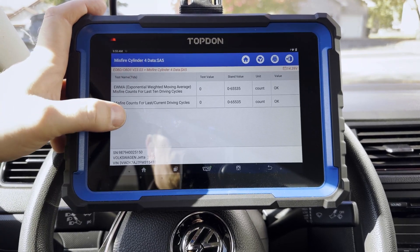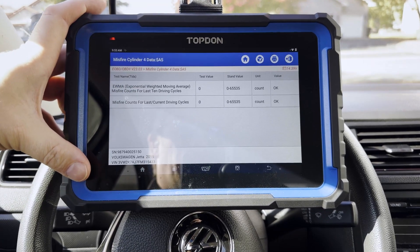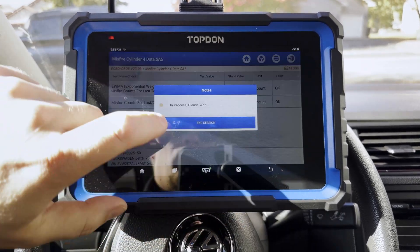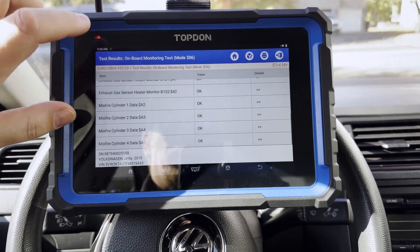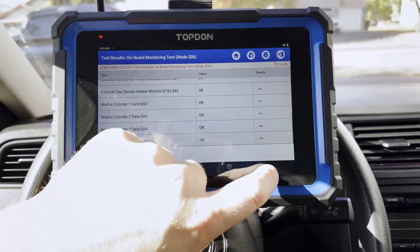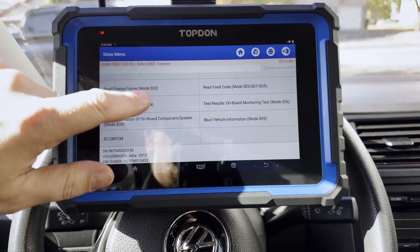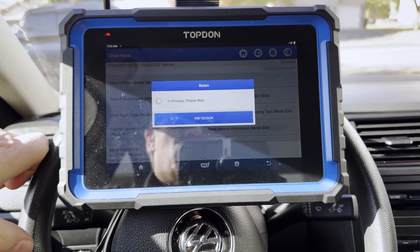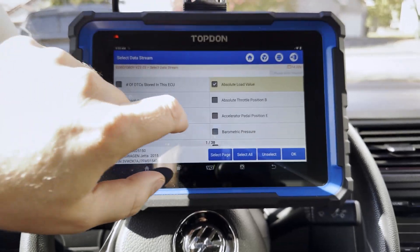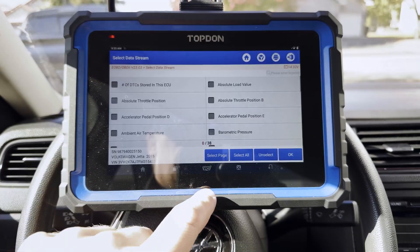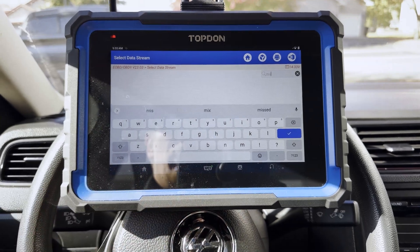Pretty straightforward and helpful information there, and you can see it specifically calls out 10 driving cycles. We can also see whether or not the status is OK. So again, Mode 6 is what we're looking at specifically for that. We may also be able to read some live data.